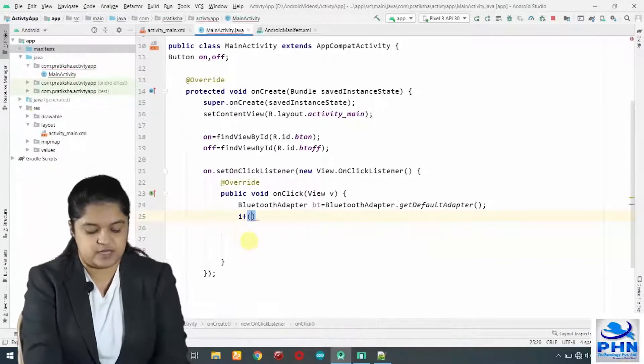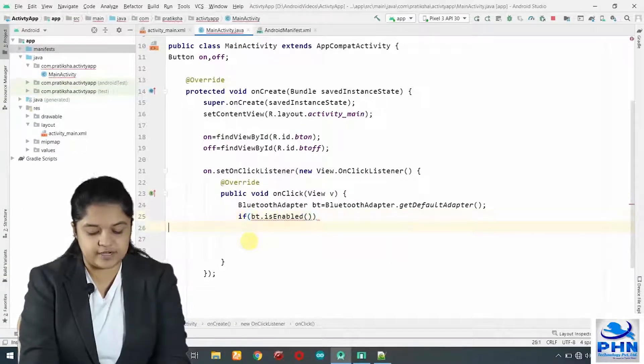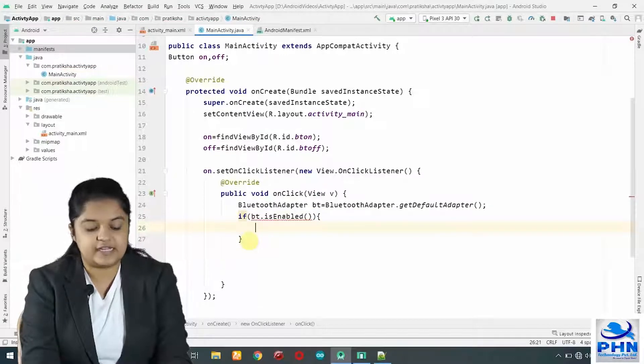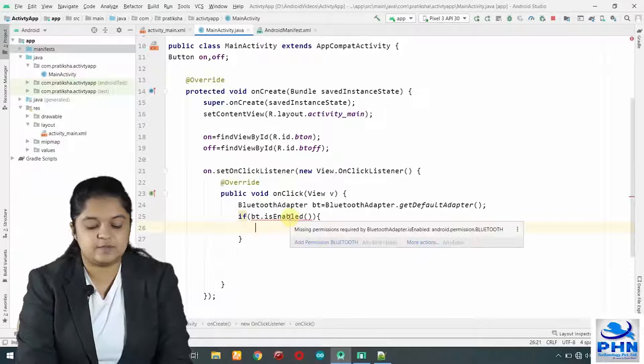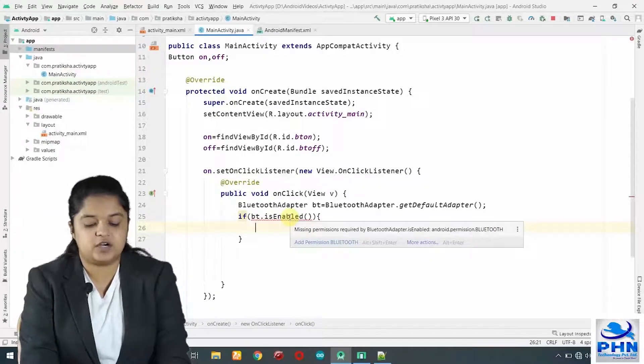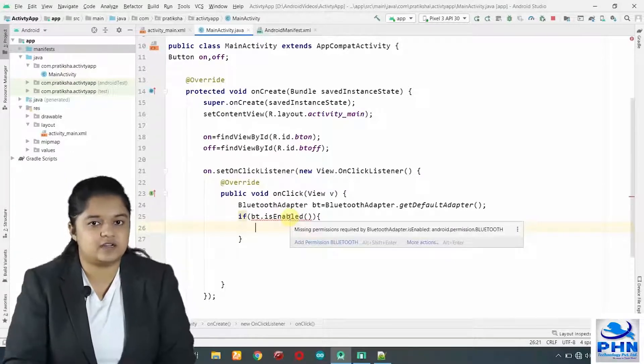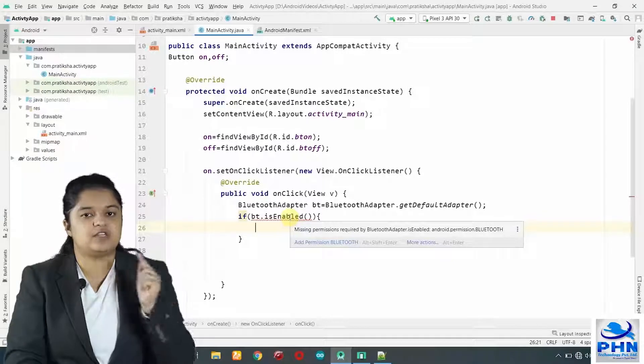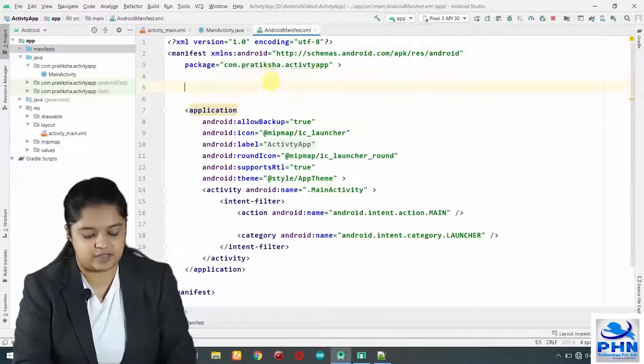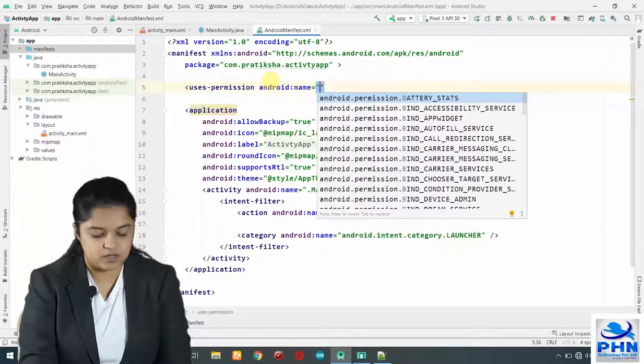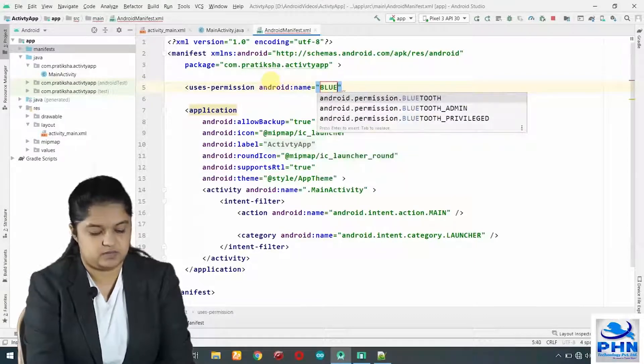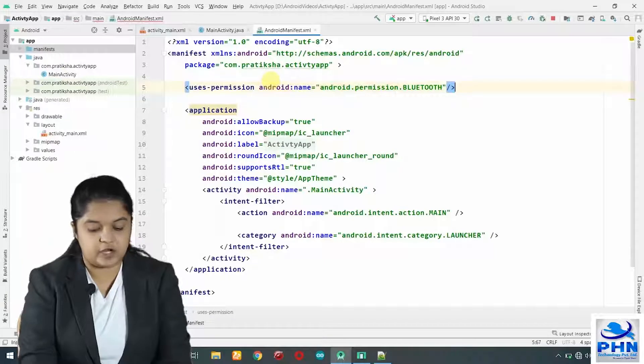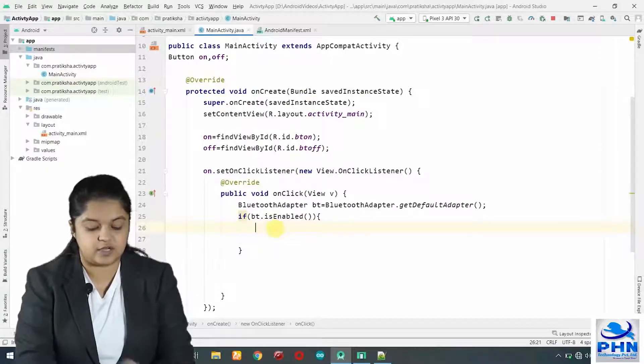If BT dot is enabled, means Bluetooth is already enabled. Now, we are getting an error on this line. Let's see what is this error. Missing permission required by Bluetooth adapter, Android dot permission dot Bluetooth. We are using an internal utility, so we have to request the permission for that in manifest file. We will go to the manifest file. Here, we will add the permission, uses permission, Bluetooth. This Bluetooth or any permission should be added above the application tab. Bluetooth, this error is resolved now here.